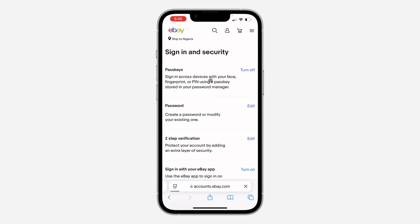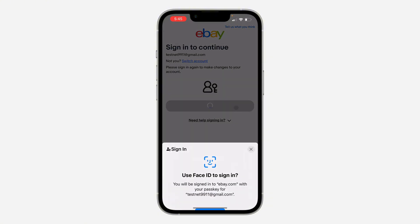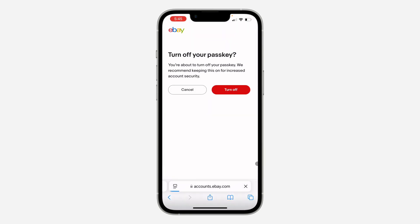Under sign in and security, you are going to turn off in front of passkey. So click on it and now click on sign in with the passkey. So I think we need to sign into our account first. So once you click on it, you are going to turn off.